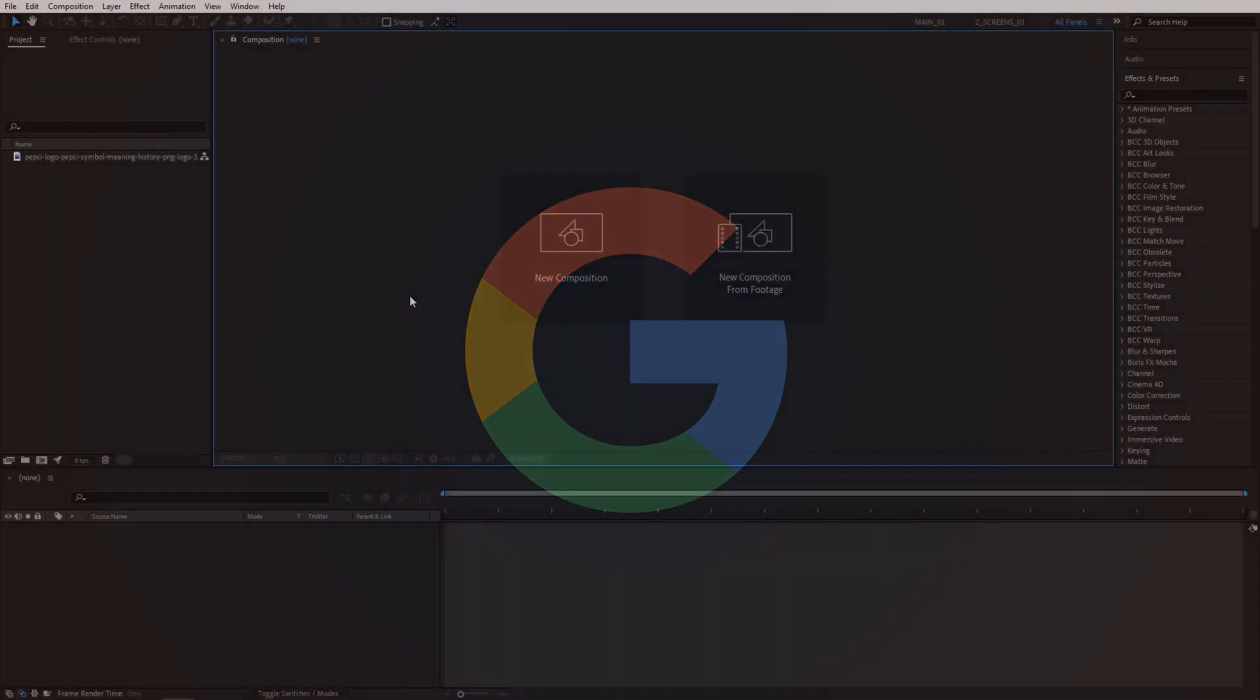In this tutorial, I'll show you how to create a particle logo animation without using any plugins in After Effects, so let's get to it.